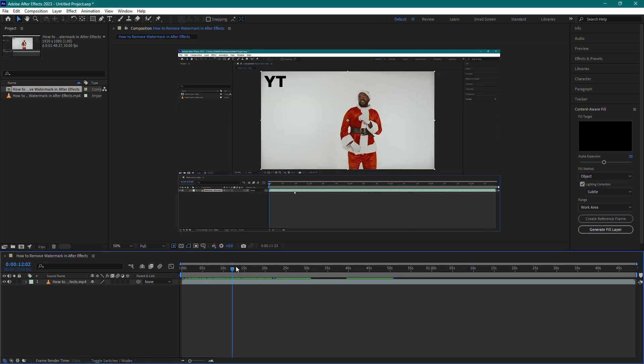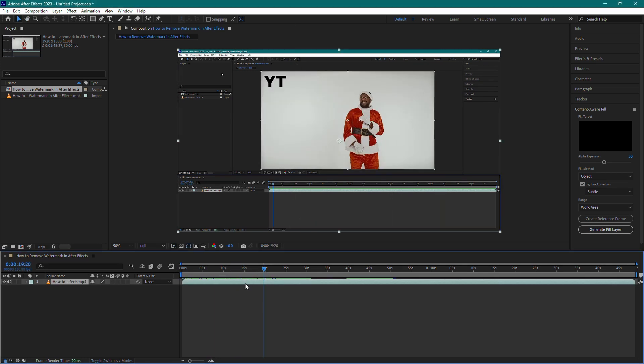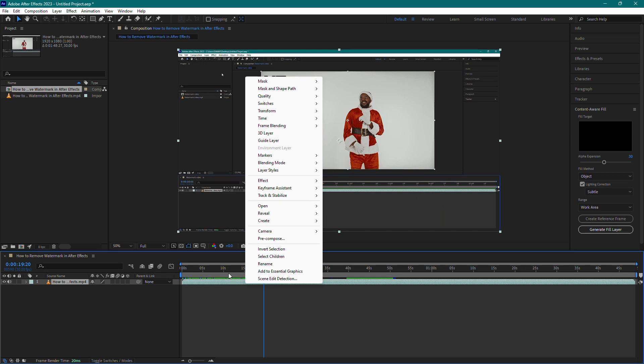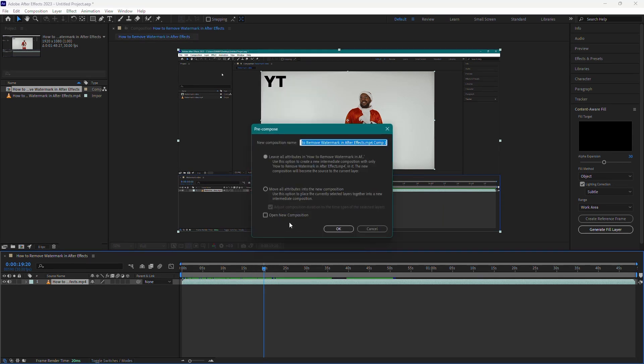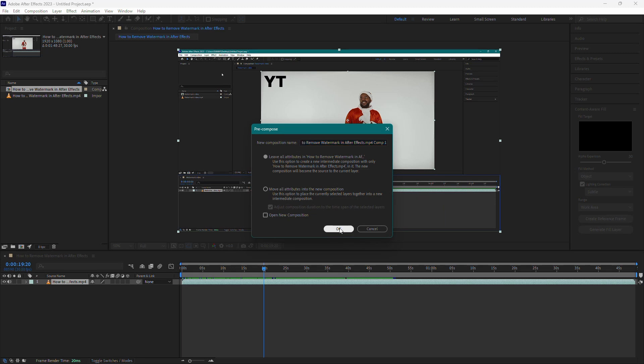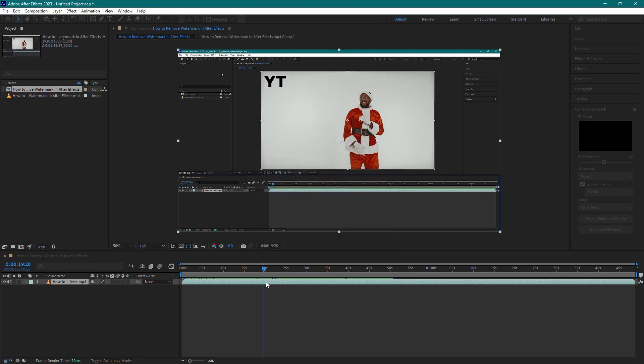If your project contains multiple clips, right-click on the specific video you want to extract the audio from and choose Precompose. This will open the video in a new composition.